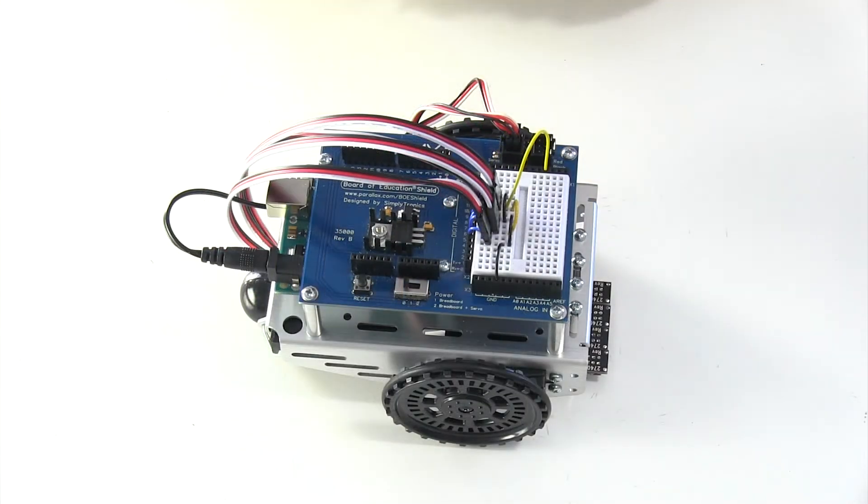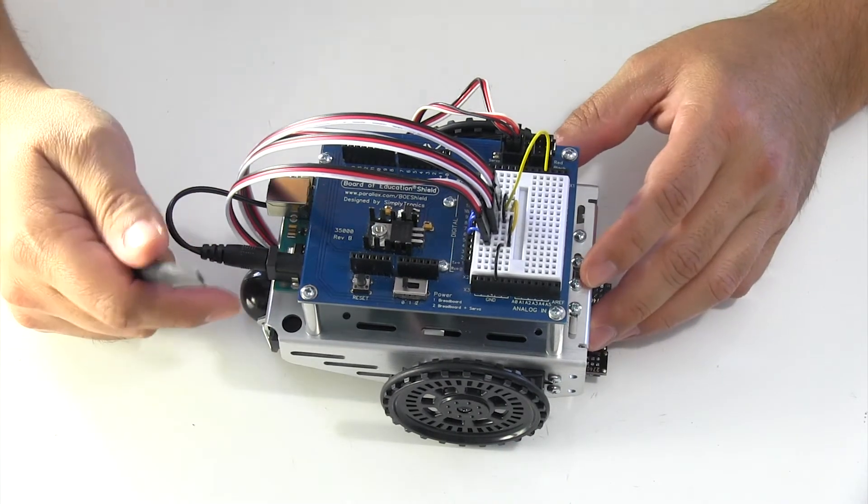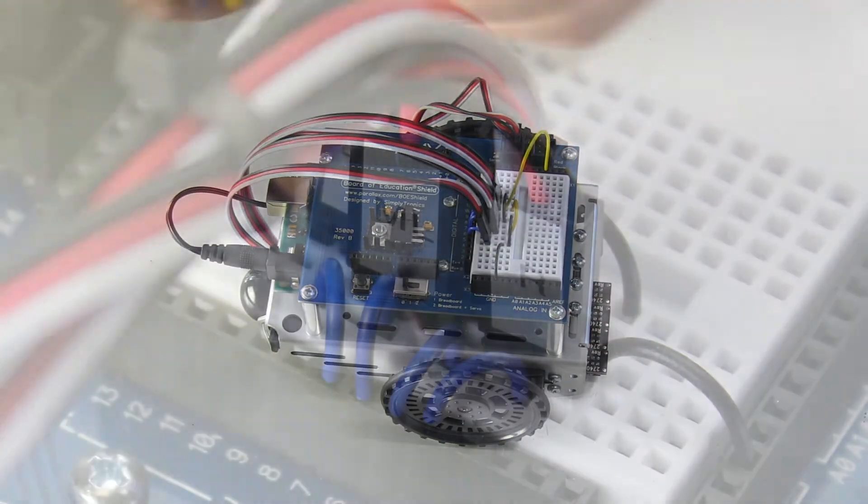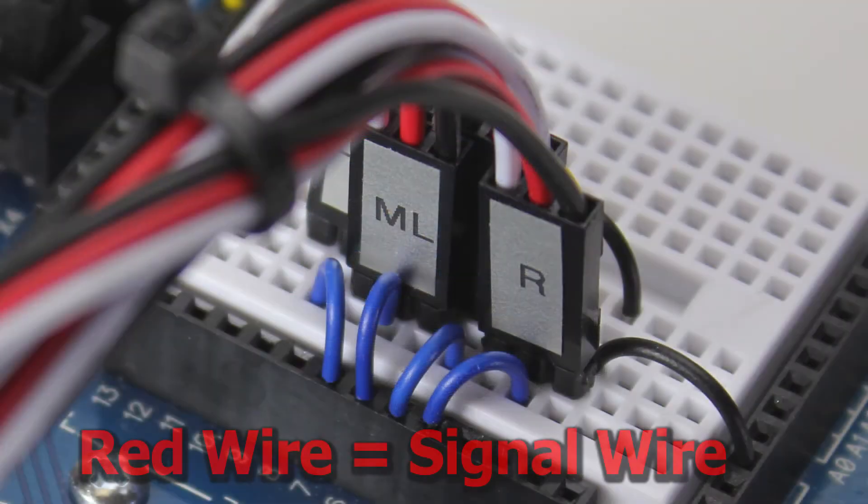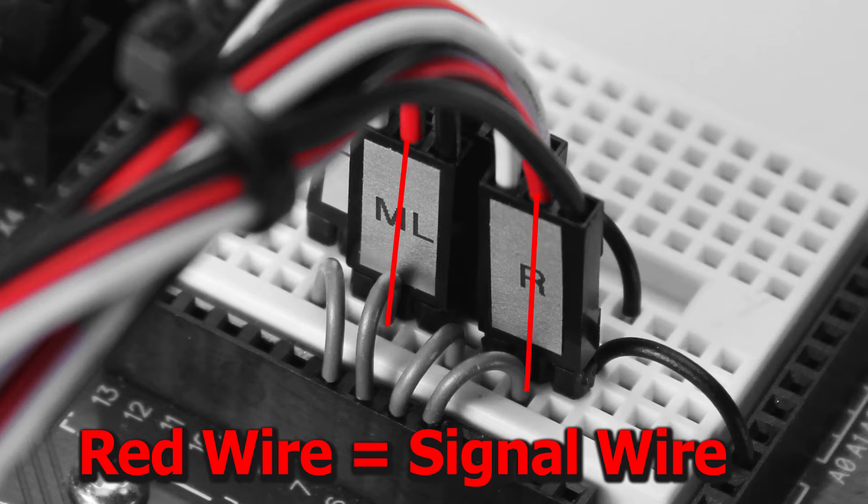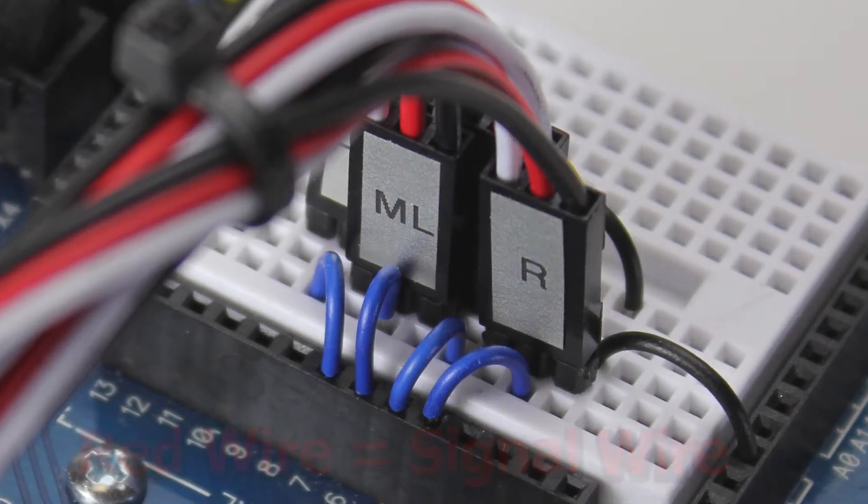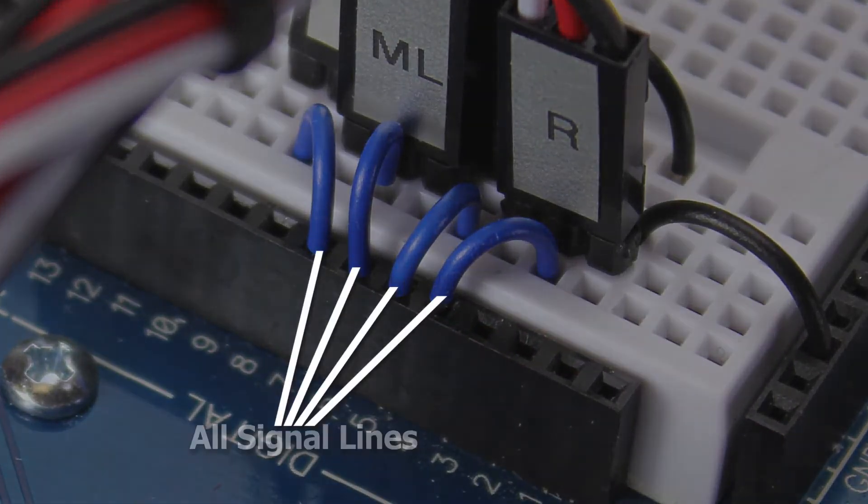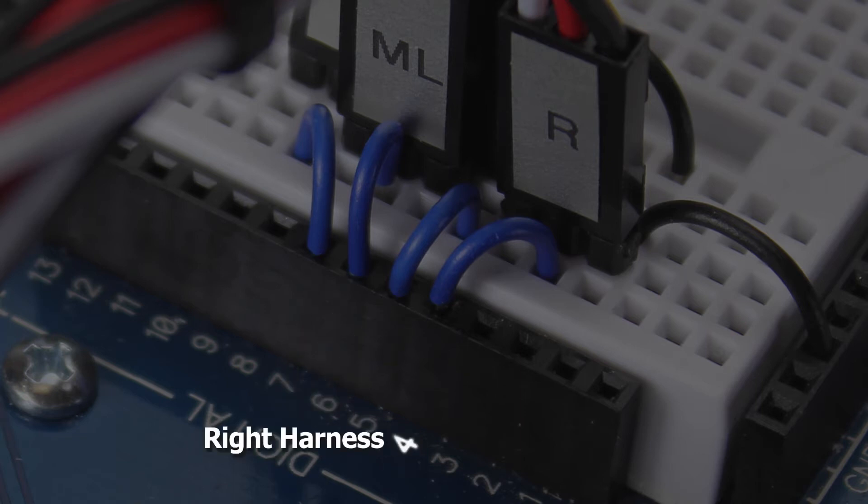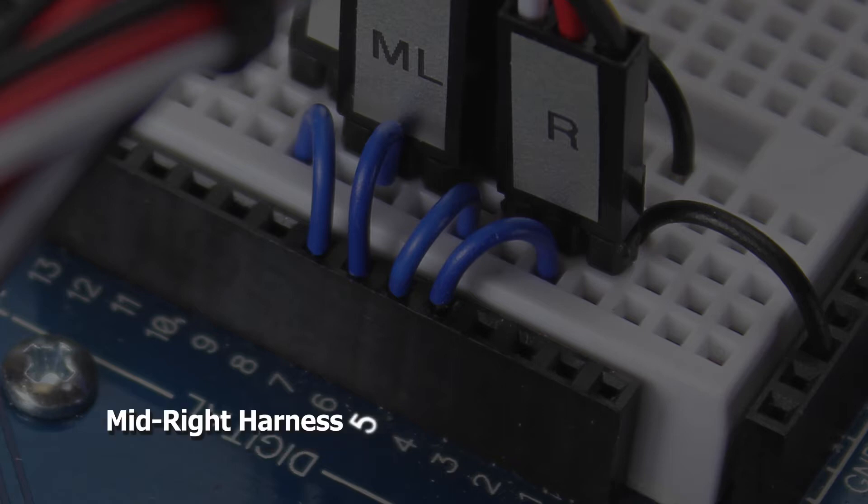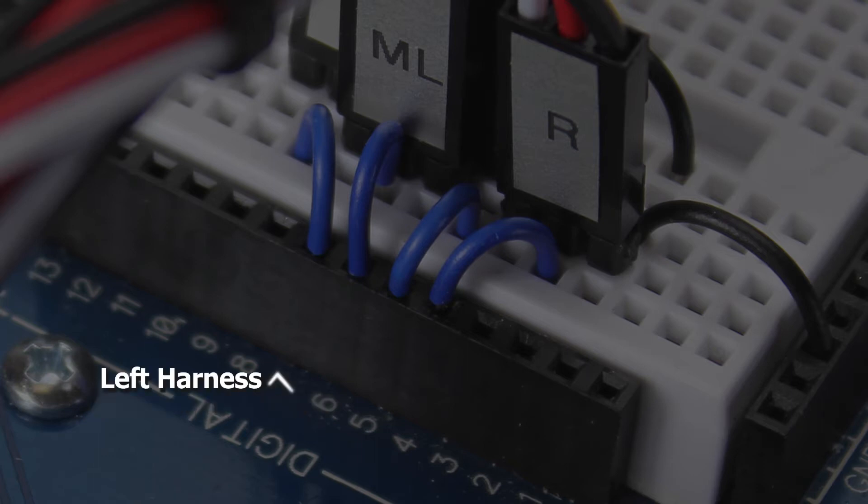Now if we look over here on the back side, the middle wire on all of these harnesses is going to be the easiest one to connect, because all the red wires on all these harnesses are your signal lines. Beginning from the right, your right harness is going to be pin 4, your mid-right is going to go to pin 5, your mid-left is going to go to pin 6, and your left is going to go to pin 7.